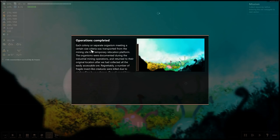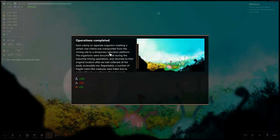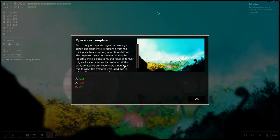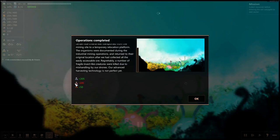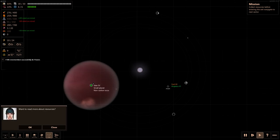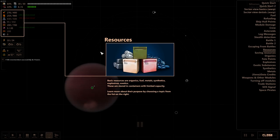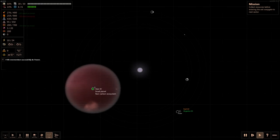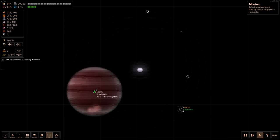Operations complete. Each colony or separate organism meeting a certain size criteria was transported from the mining site to a temporary relocation platform, documented during the industrial mining operations, then returned to their original location after we had collected easily accessible ore. Regrettably, a number of fragile insect-like creatures were killed due to mishandling by our drones. So it's the Triforce looking thing, synthetics. Okay, so we're kind of low on that now. I don't want to read more about resources, not right now.